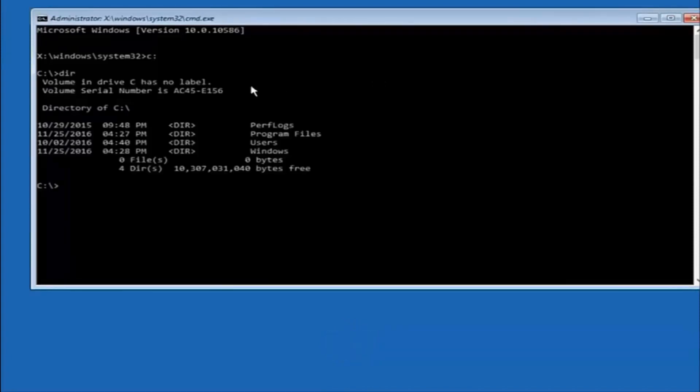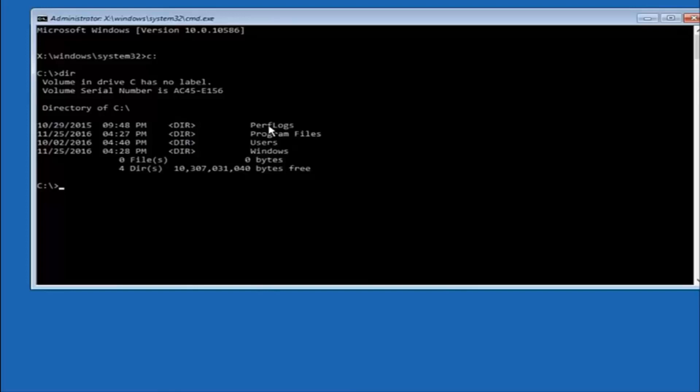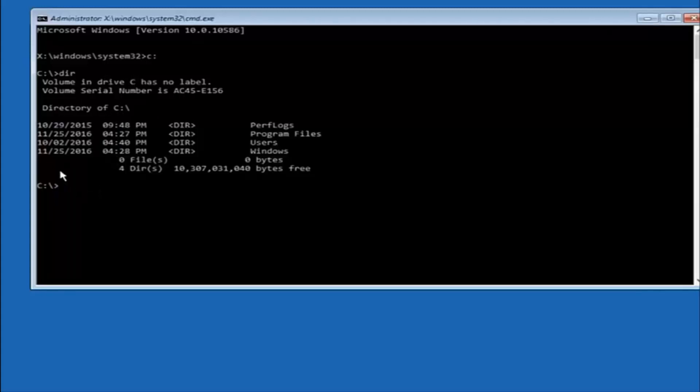And the way to make sure that you're underneath the correct directory is when you see something that says program files, program files, users, windows, and perfect logs. Now, depending on what your drive label might be, it might not be your C drive. So just try different letters until you get the correct drive. In most cases, it should be the C drive, however.